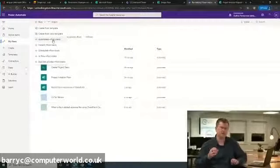I'm adding a new step to get the information collected on that form. I search for Forms and choose 'Get response details.' I select the form, and the Response ID is the one collected in the first step. Now I have an action that triggers when someone adds something to the form, and we collect the information from that form. Next, I want to add it to the list — I'll choose New Step, then SharePoint as the action, specifically 'Create item.'